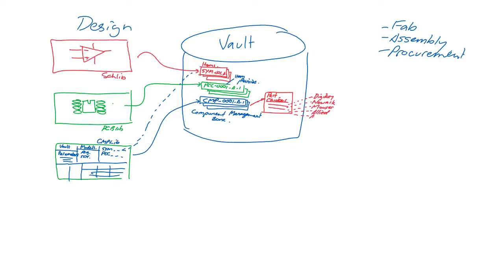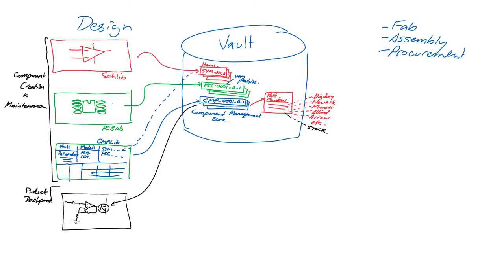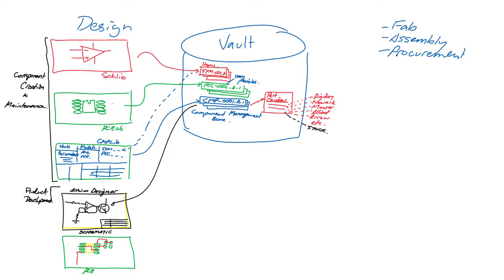Once those components exist in a vault, they can be placed in designs, which are projects that are also created in Altium Designer. First, the components are placed in the schematics, and the engineering change order, or ECO, process is used to transfer the design from the schematic to the PCB in the usual way.